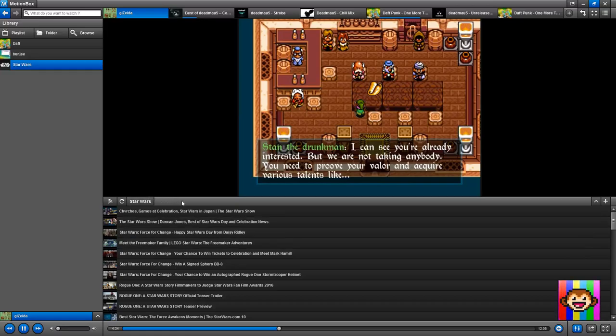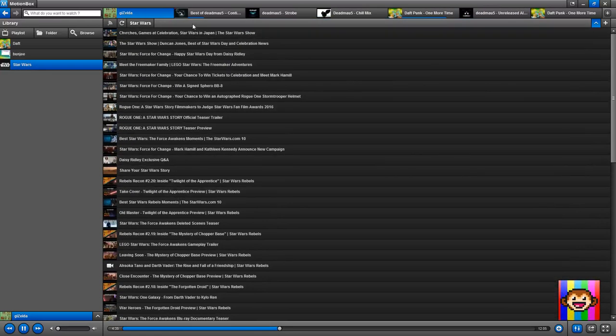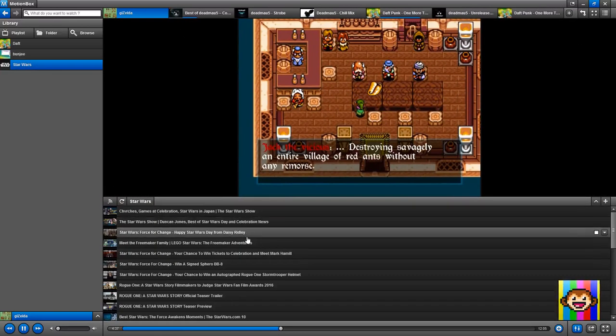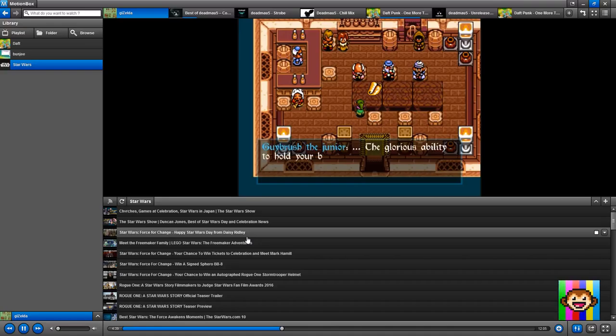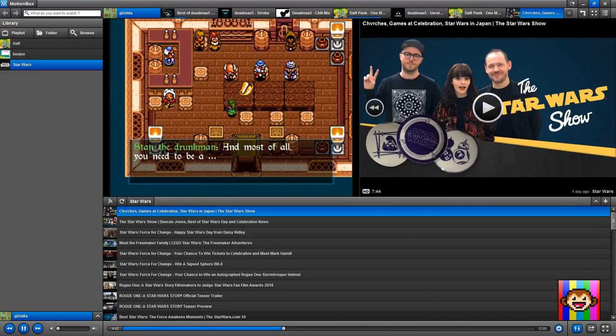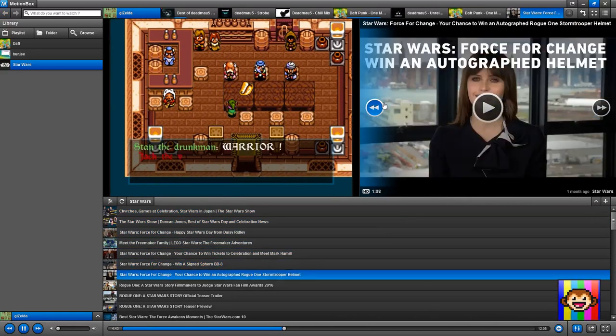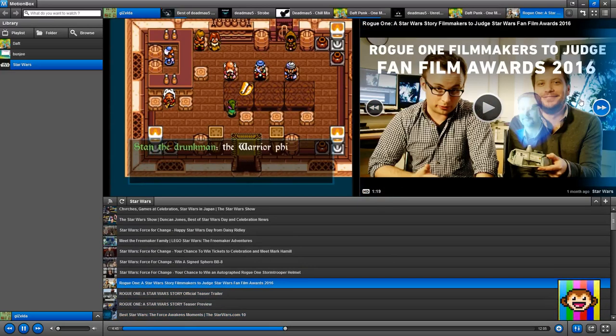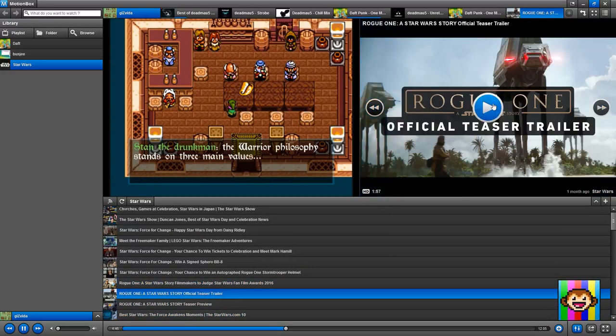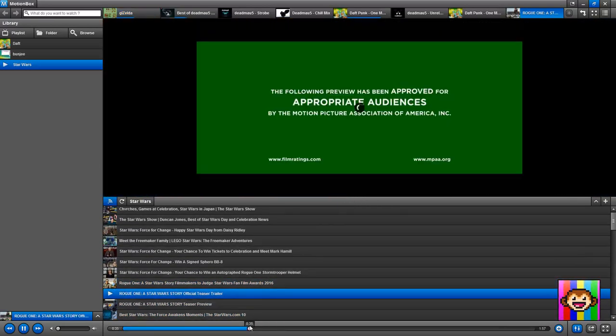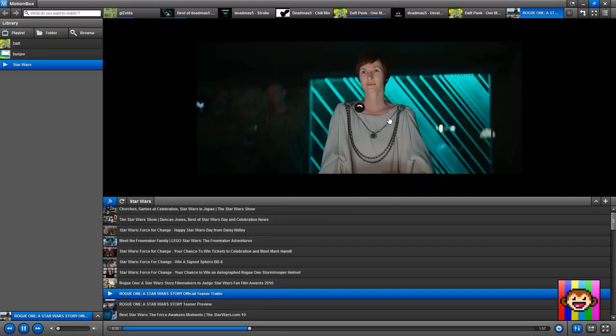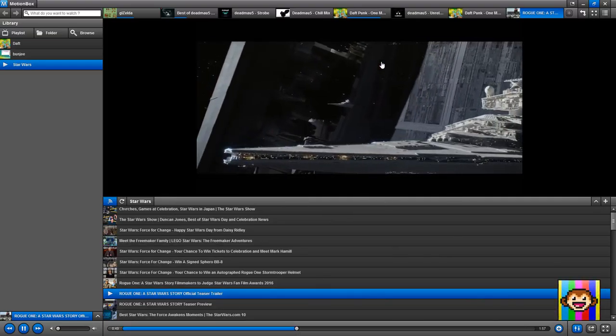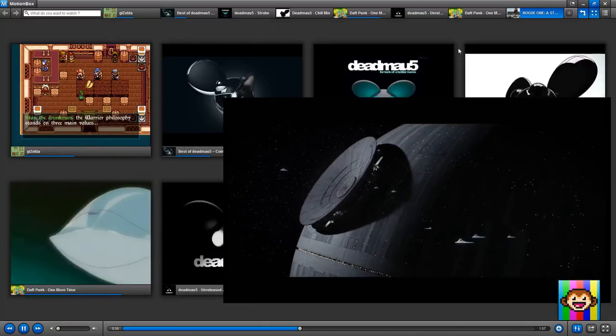And so every time Star Wars adds something, I can just refresh. In the coming version, I hope to do an automatic refresh. That would be cool. But I can just refresh it and browse and watch the latest Star Wars videos.